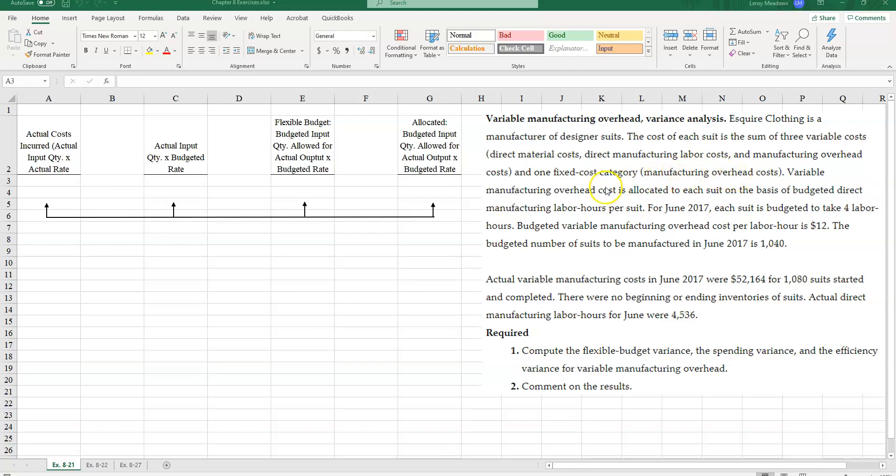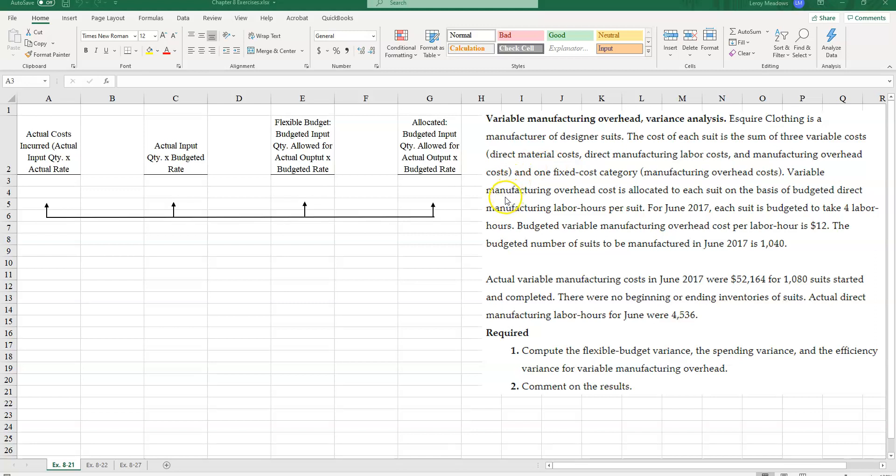Variable manufacturing overhead is allocated to each suit on the basis of budgeted direct manufacturing labor hours per suit. So in other words, whatever our budgeted estimated overhead for variable costs, our allocation base is going to be direct manufacturing labor hours per suit.